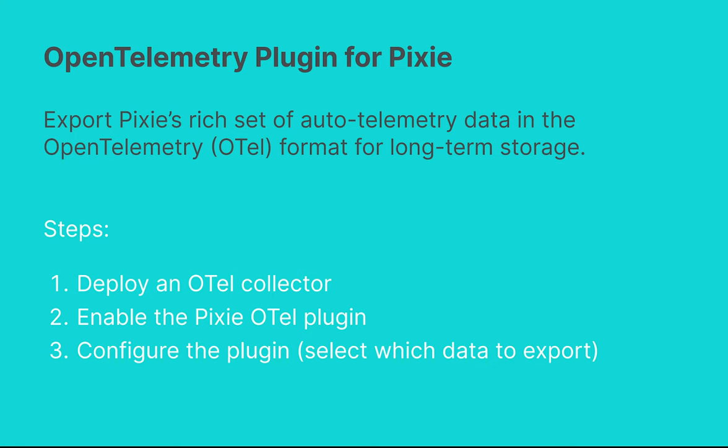This tutorial will demonstrate how to use the OpenTelemetry plugin for Pixie. One of Pixie's unique features is that it collects, stores, and queries all telemetry data locally in your cluster.